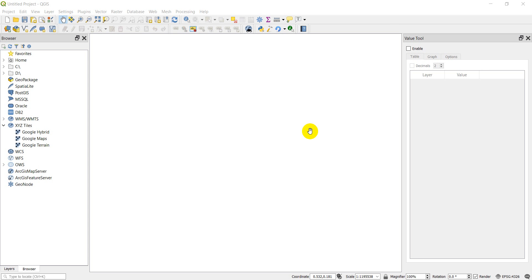Hi everyone, welcome to another QGIS tutorial. Today we're going to cover how to create and label contour lines in QGIS. Before we get started, I'm going to be posting more things related to GIS and graphic design on the Open Source Options Facebook page and Instagram — that's 'open source options' on Facebook and 'opensourceopt' all one word on Instagram. I'll also post more on the community page on the YouTube channel, so turn on notifications if you want to see those.